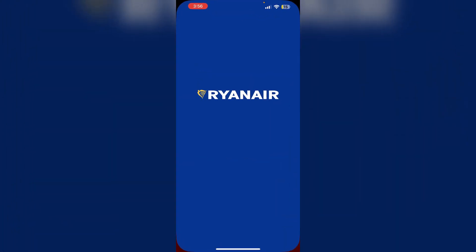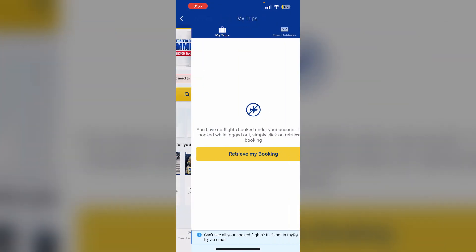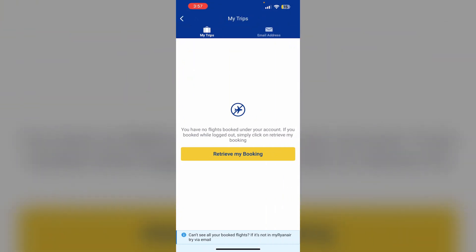Just follow these easy steps. Open the Ryanair app and log into your account. Then click on My Trips and manage your bookings if you have any. Click on 'Manage this booking' for the flight you wish to modify, then go to 'Request Special Assistance'.